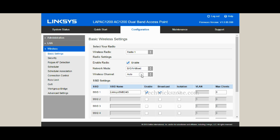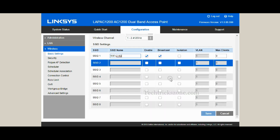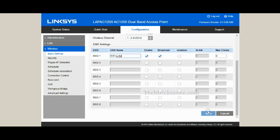Select Radio 1 to change the SSID name for the 2.4GHz band. Select Radio 2 to update the SSID name for the 5GHz band.